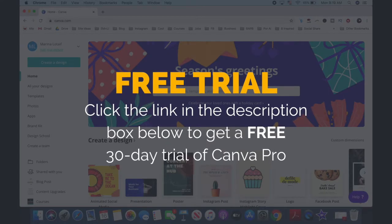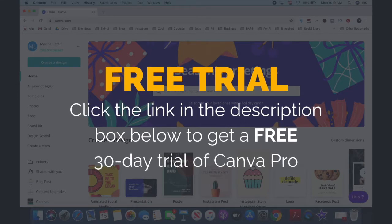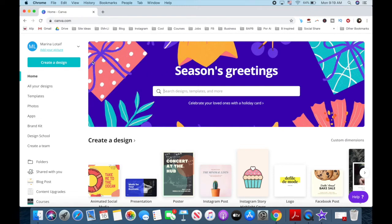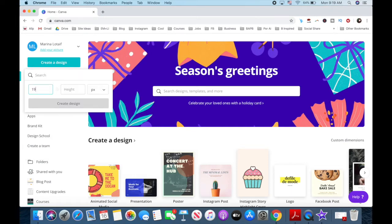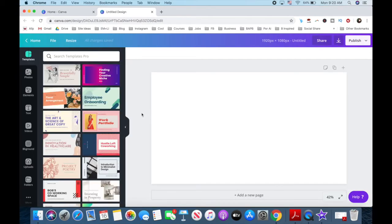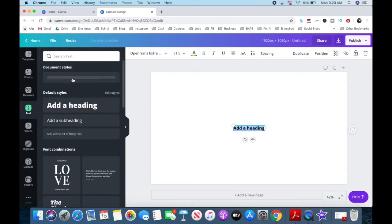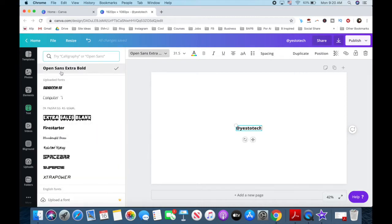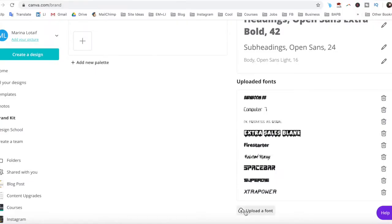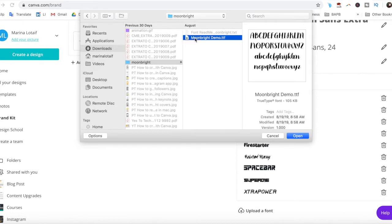If you don't have a Canva account yet, just click the link in the description box below to create one for free. Once you've logged in to your Canva account, click on the blue Create a Design button on the top left, and then on Custom Dimensions. The size of a YouTube video is 1920 pixels by 1080 pixels, so choose that as your dimensions and then click on Create Design. Now click on Text from the left-hand side menu, add a heading, and write your social handle. You can customize this text by editing its font, size, color, and appearance. If you want to add your own font to Canva, make sure to watch my video on how to upload your own font to Canva — the link is in the description box below.